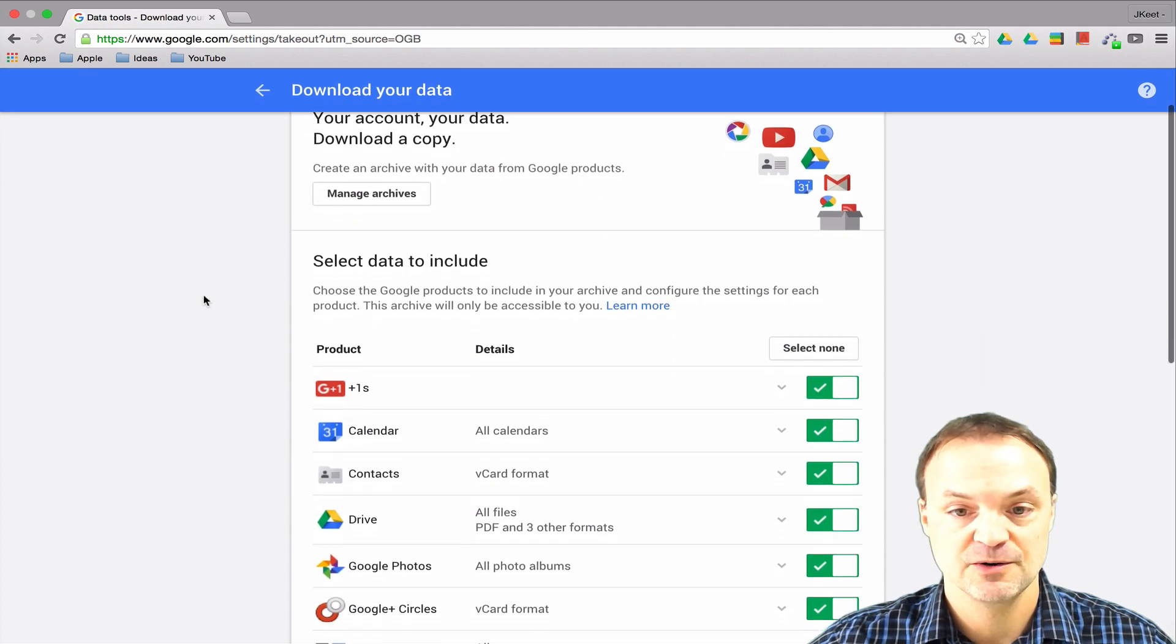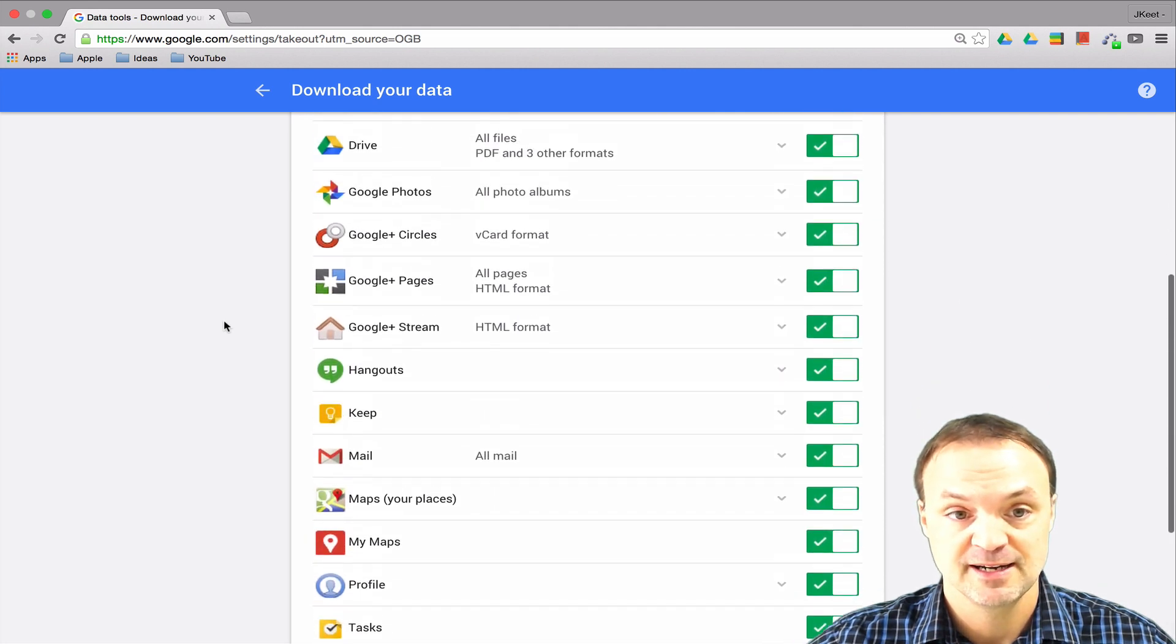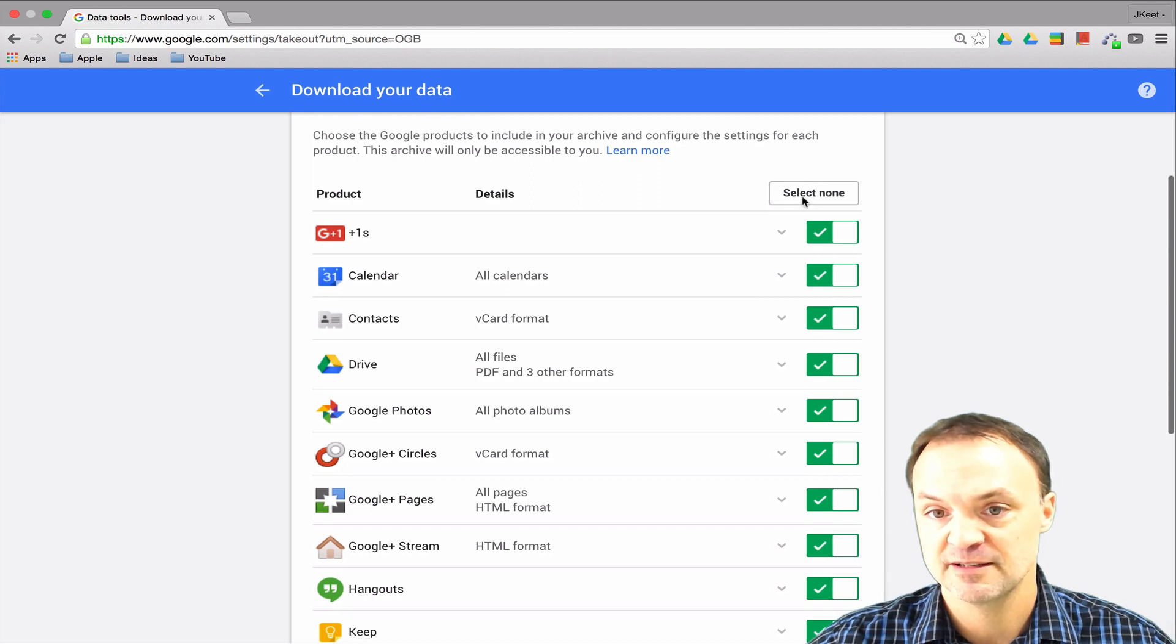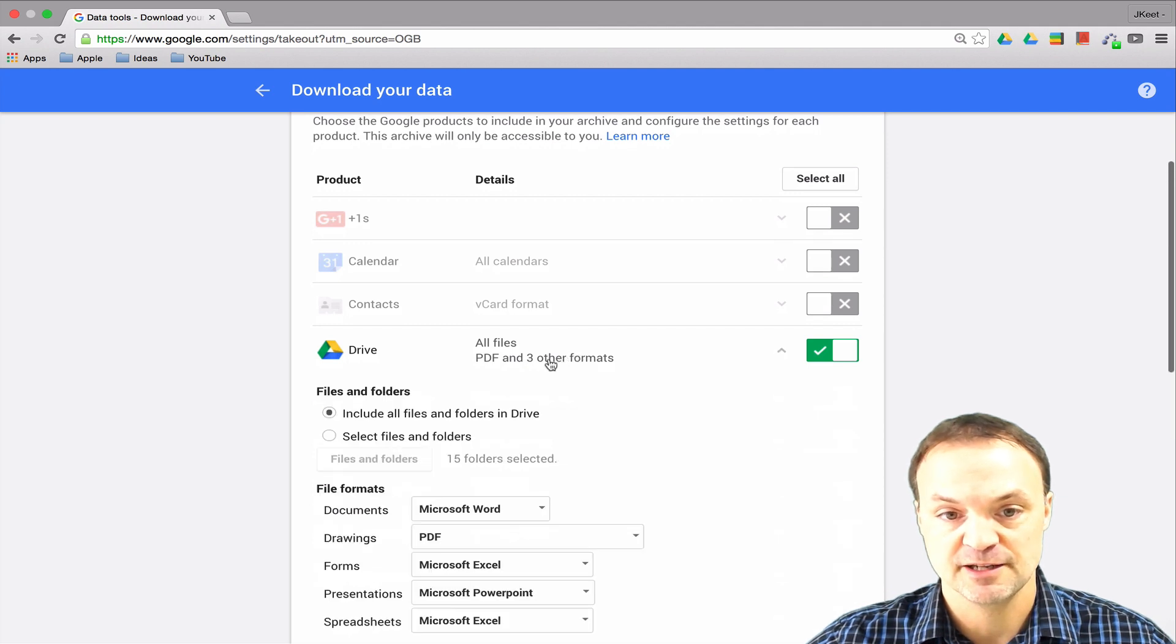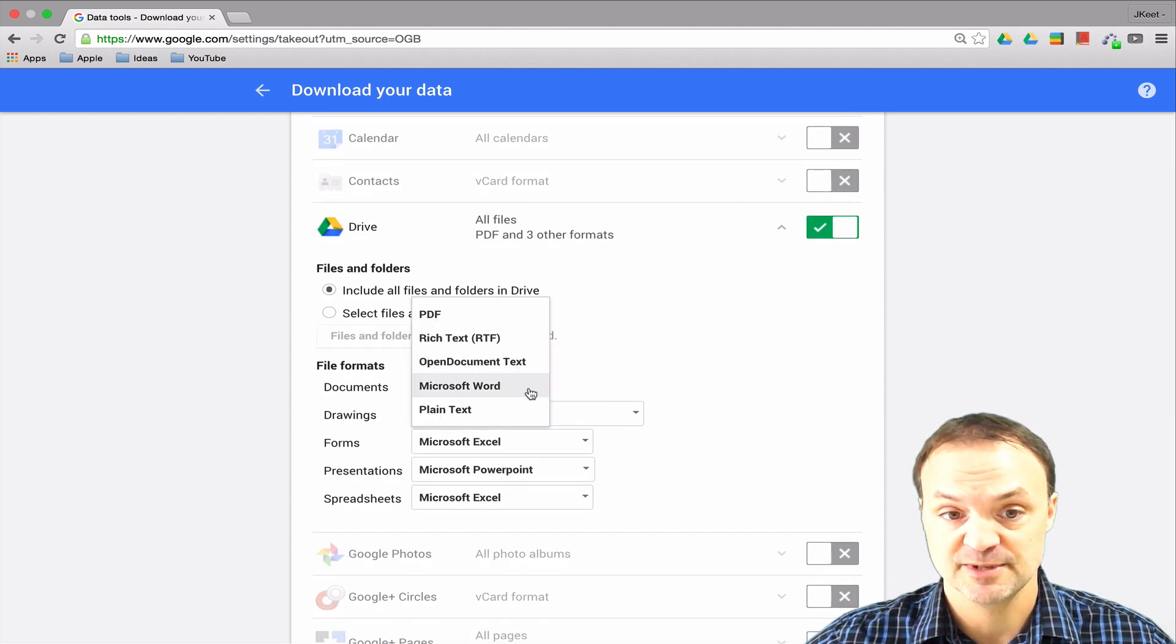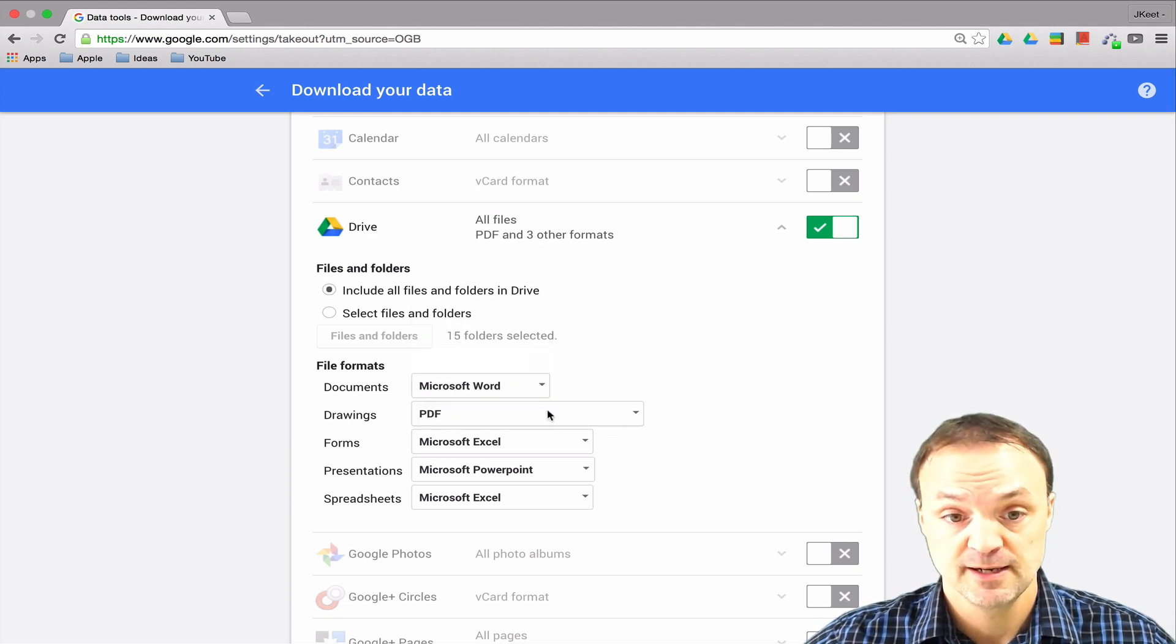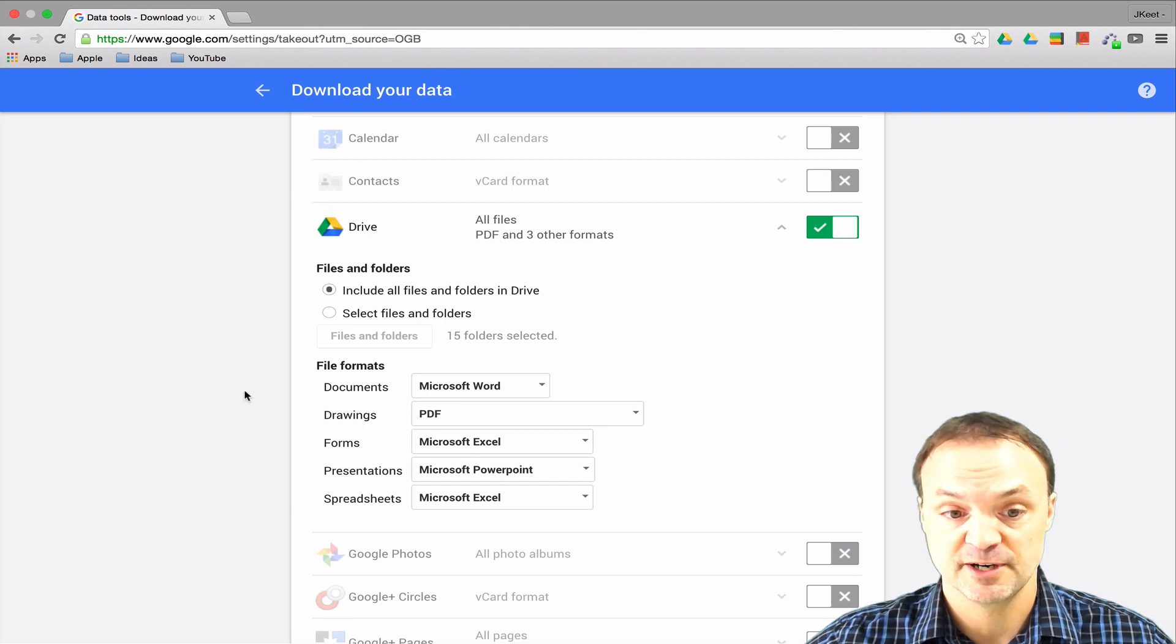Now you'll notice you have a very long list of things you can back up here. Drive would be a main one I'd be thinking about backing up. If you didn't want to back up everything, you could hit Select None and then go to Drive. When you click on that, it opens up all the different ways you could back up your Drive. You can have your documents in different formats - if you wanted them in Microsoft Word, you could download them so they would open in Microsoft Word. Drawings gives you different options to pick, and same thing with your forms, presentations, and spreadsheets.